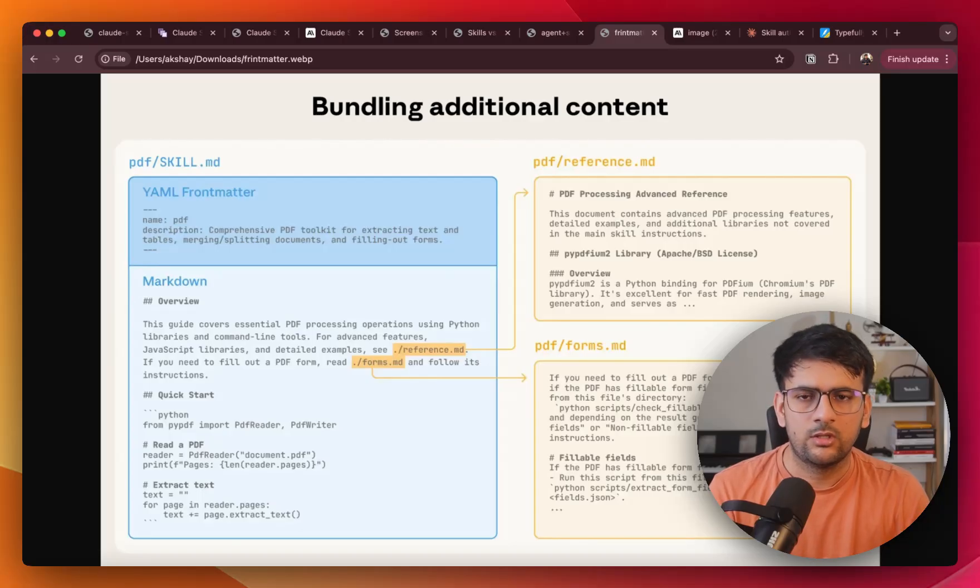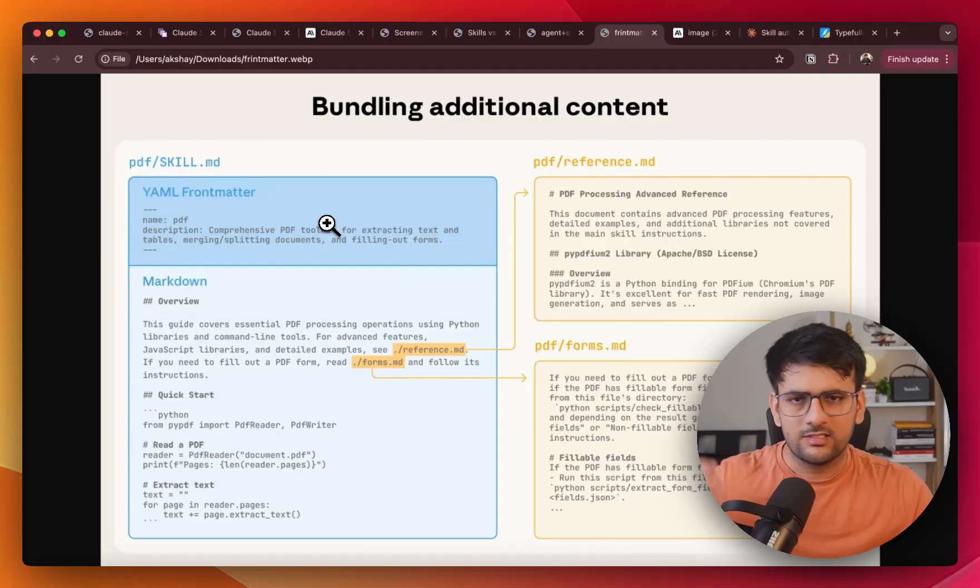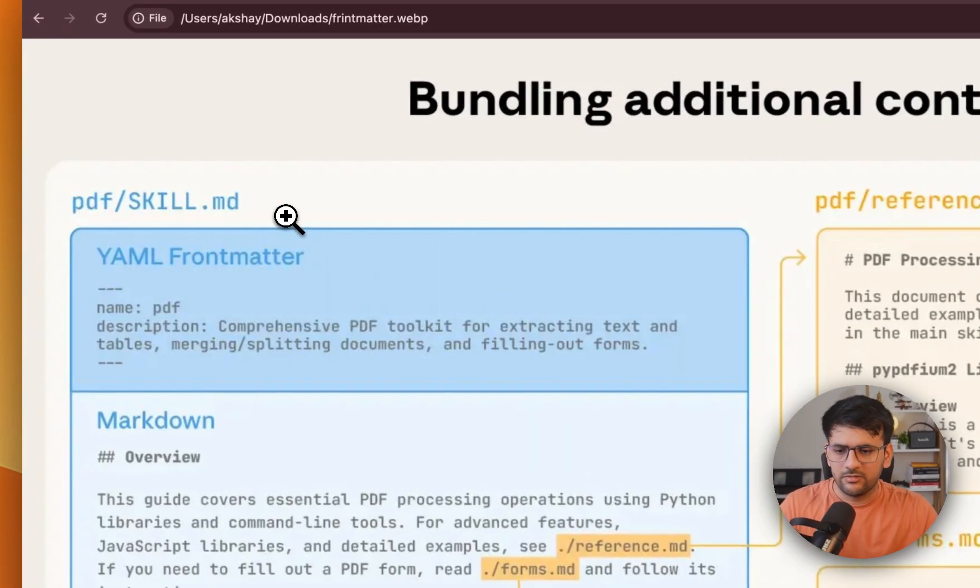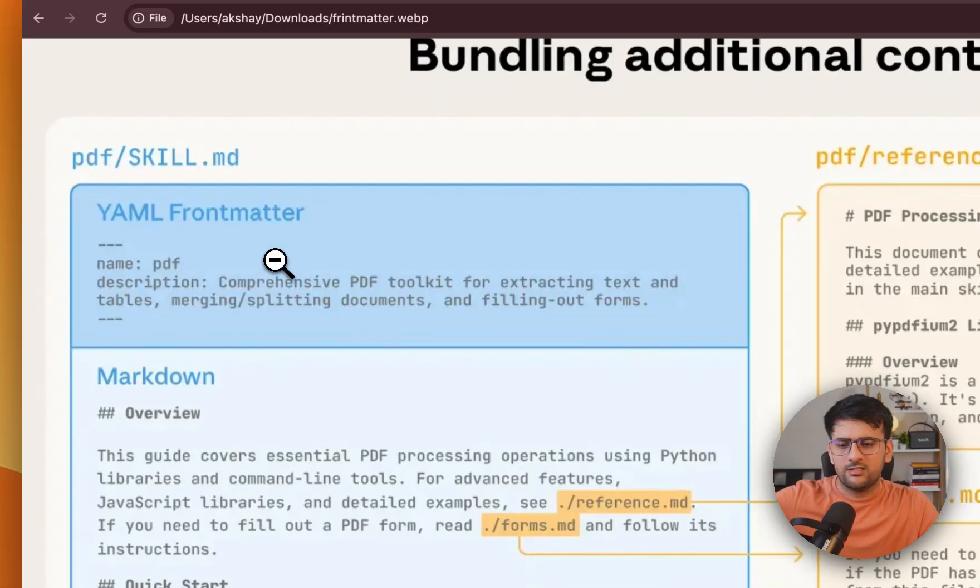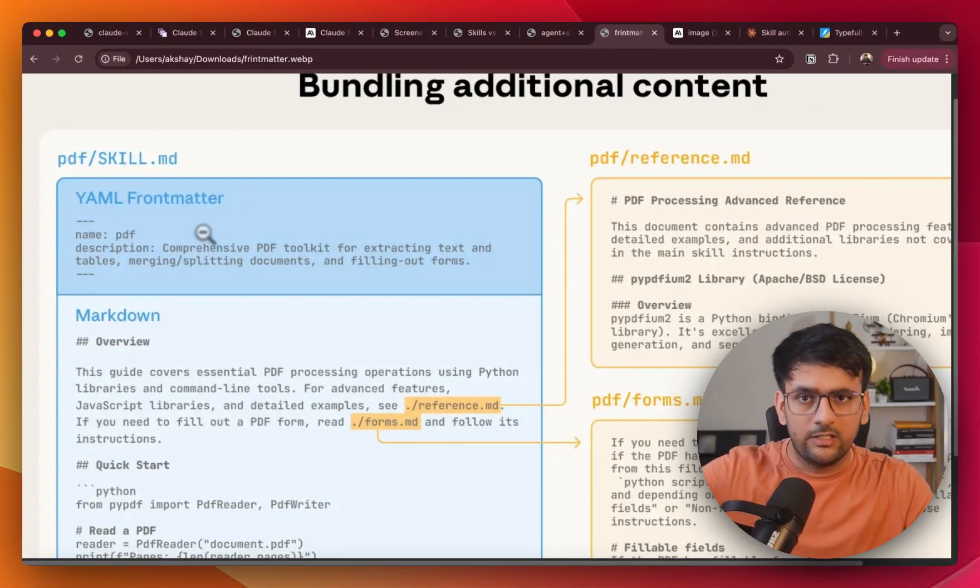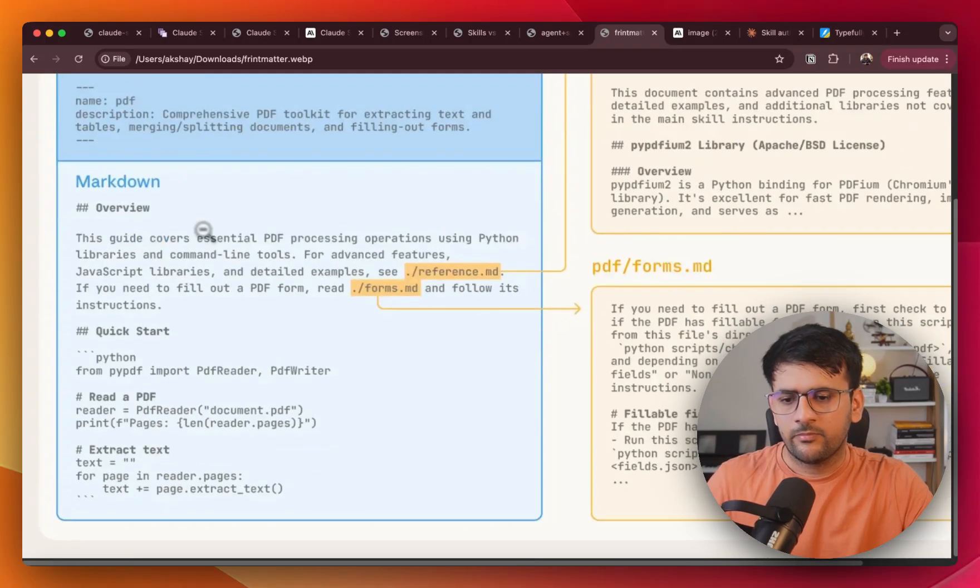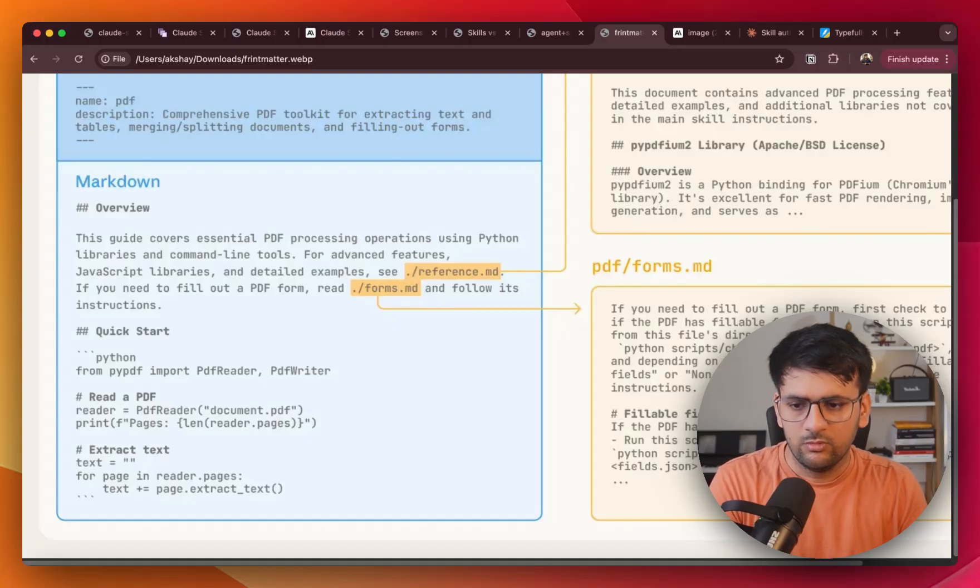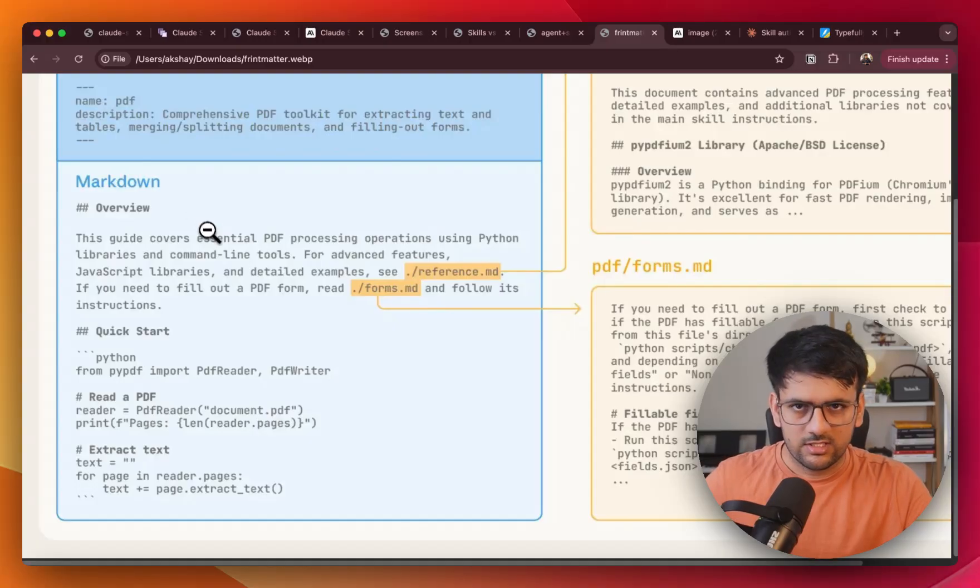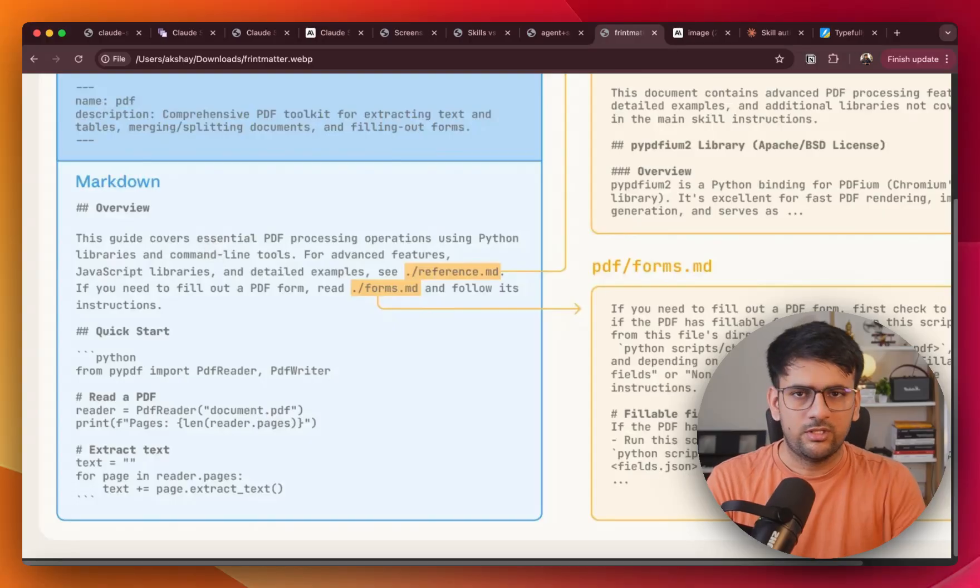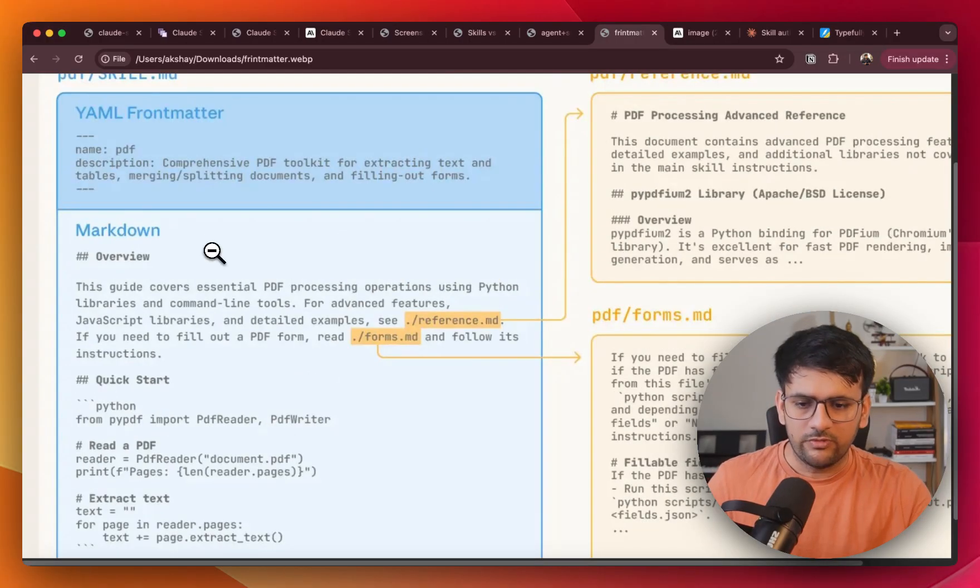So a natural question now is what is so special about these skills and how does Claude decide which skill to actually use? To answer that, let's understand the anatomy of a skill. So a skill is nothing but a simple markdown file. It starts with a YAML front matter, a brief description about the skill like what it is supposed to do. Then it is followed by a markdown description of what exactly the skill is supposed to do. So this basically is the actual body or the content of the skill that tells more about what you can use this skill for.